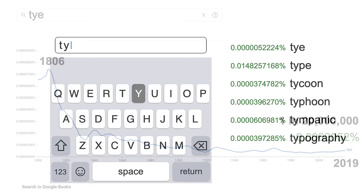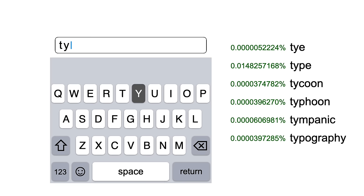We can look up these frequencies for every word starting with ty. And if we sort by word frequency, we have a clear winner.